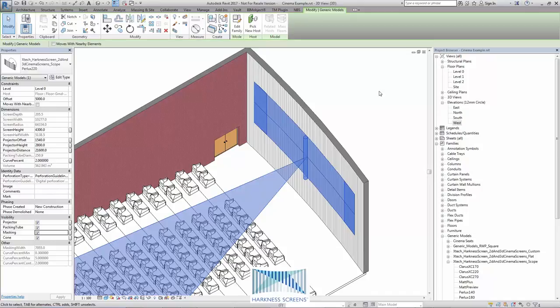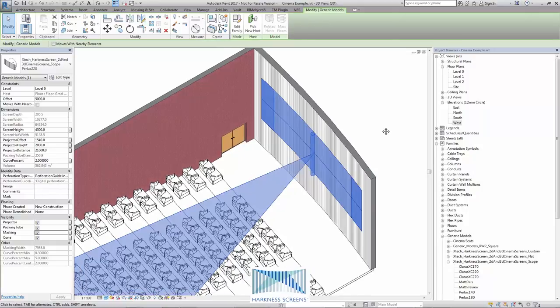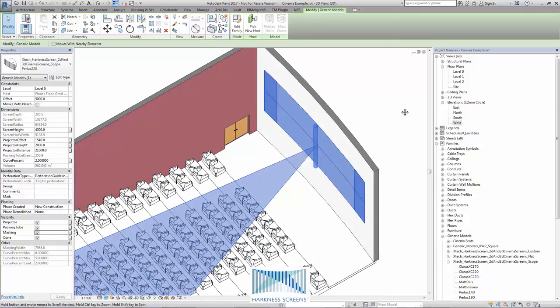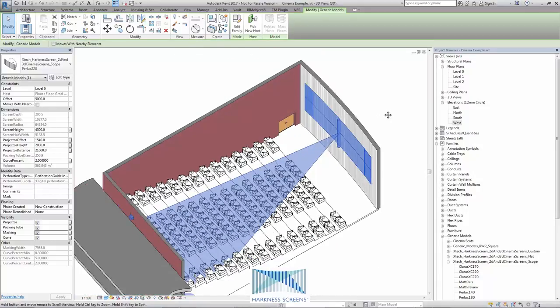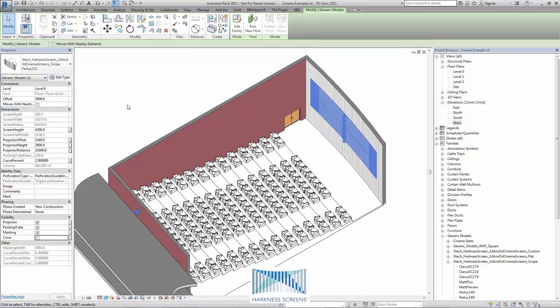And the flat screen allows masking horizontally both above and below or simply above to produce a scope ratio screen of 2.39 to 1. And we can also turn the visibility of the cone on and off.